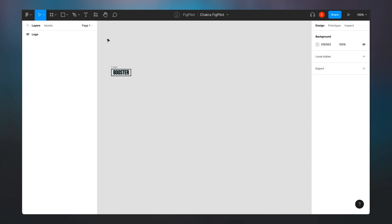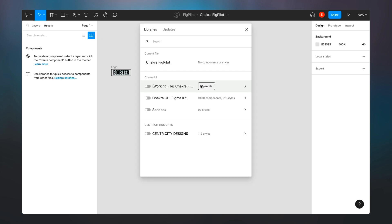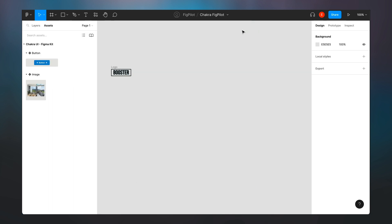So I'm right inside Figma and I'll be creating a simple design right now. I'll start by installing the Chakra UI Figma kit. I go into assets and just install it now. So as simple as that, I've activated my Figma kit.